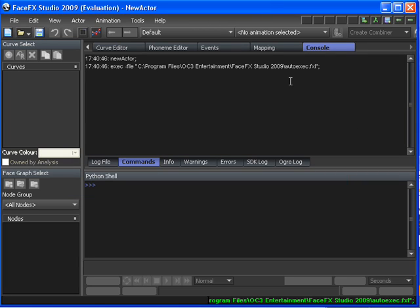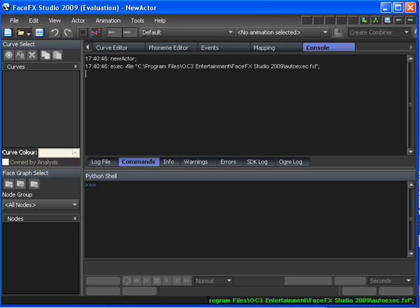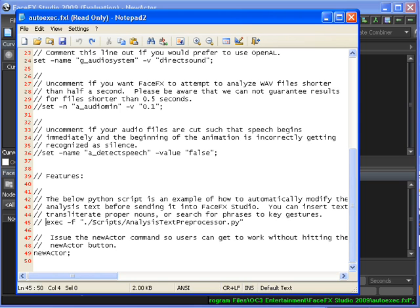Now to start looking at scripting, we're going to look at the autoexec.fxl file. This is a file that's executed every time FaceFX Studio opens. It's also a useful place for us to put samples and solve common problems, since it's executed every time FaceFX opens.